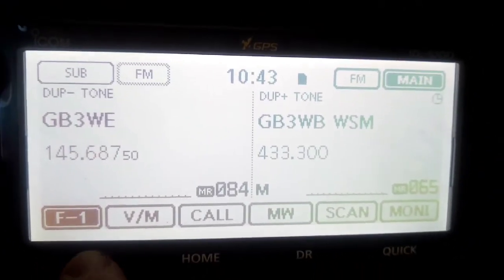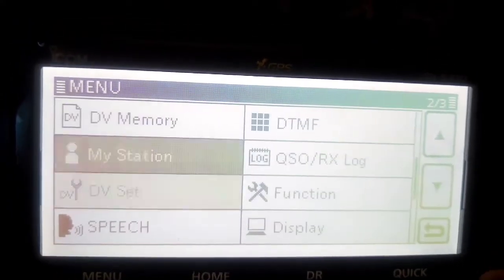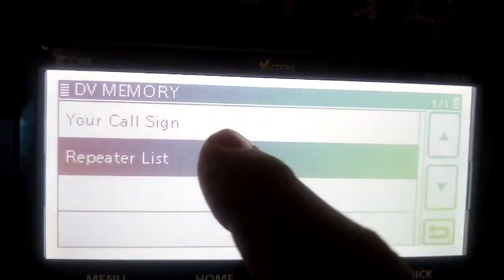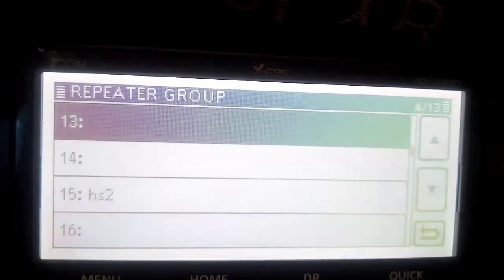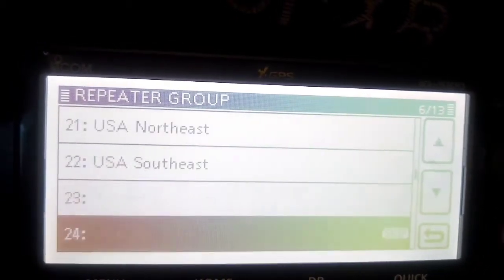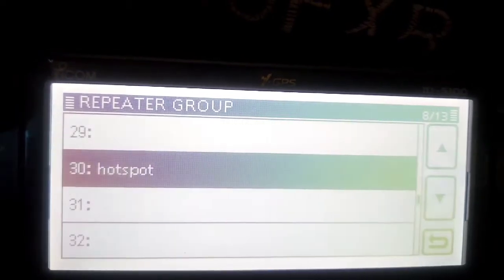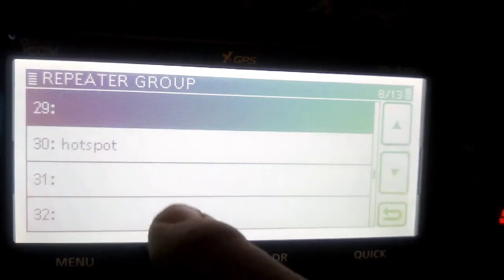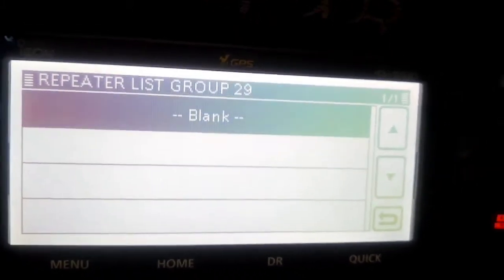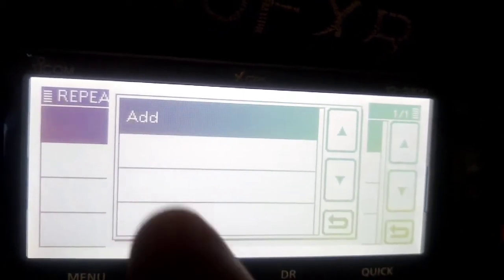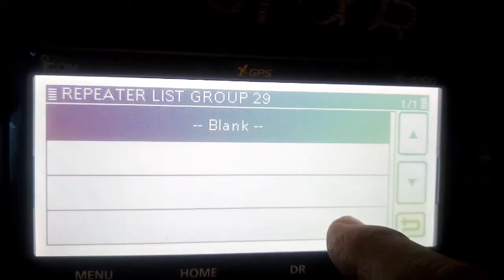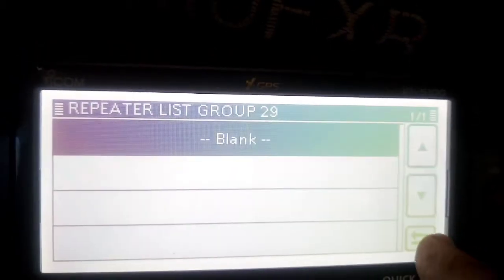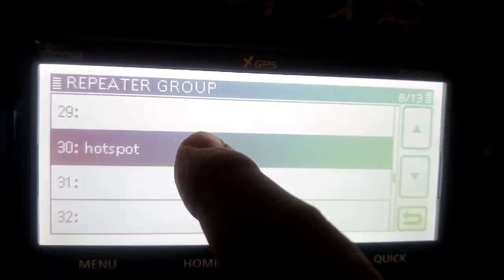Select menu, find DV memory, click DV memory, then repeater list. You've got all these that will already be in there from your CSV file. I'll go to one I've already created which is hotspot. If you wanted to create a new one, just go to 29, tap it, you'll see it says blank. If you tap and hold it, you can name it. You could call it DV mega.